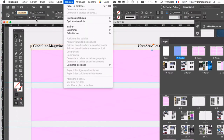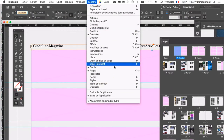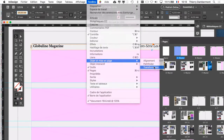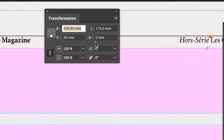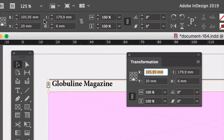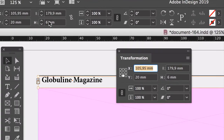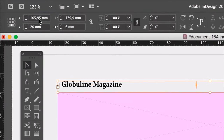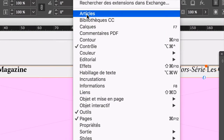Par exemple, ce qu'on vient de modifier là, je pense que c'est dans la palette transformation que ça se passe. Menu fenêtre, objet, mise en page, transformation. Donc, je vous explique que ce que vous voyez là vient en réalité des palettes, notamment cette partie-là vient de la palette transformation. Mais vous n'avez pas besoin d'aller chercher la palette transformation si vous avez la palette contrôle, par le menu fenêtre, contrôle.